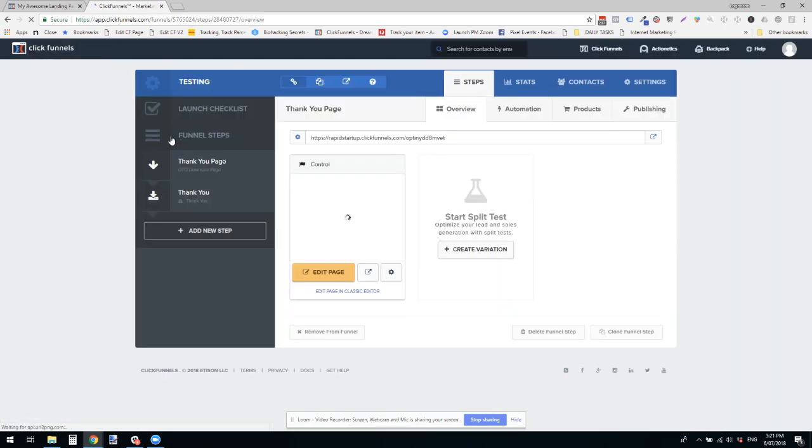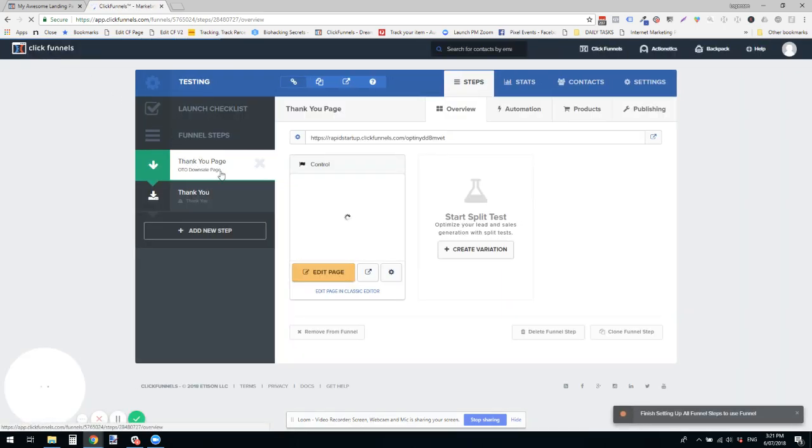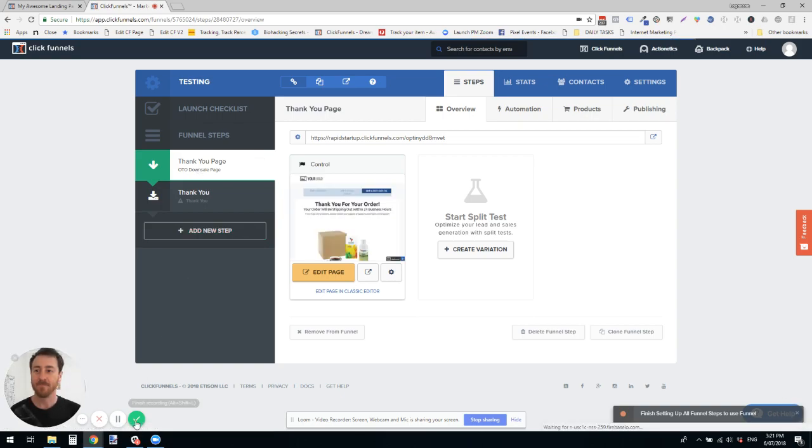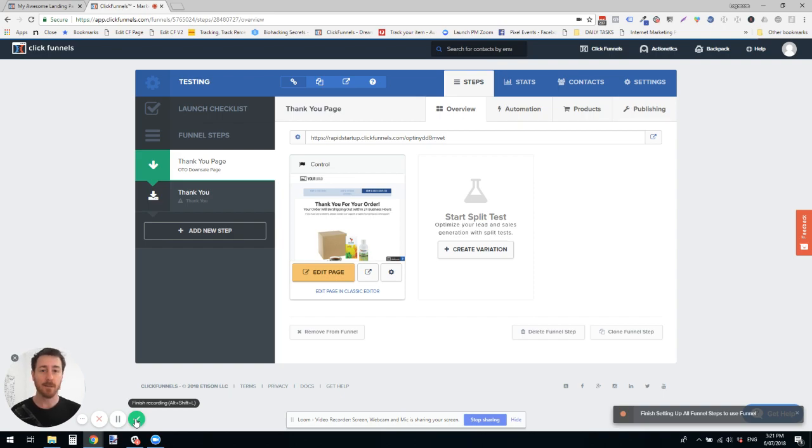And just to confirm the page type is the correct type. Now I'm looking forward to showing you the next version of this, which does that all for a live page as well.